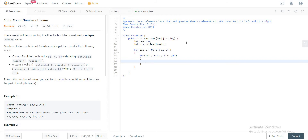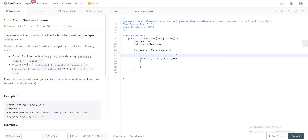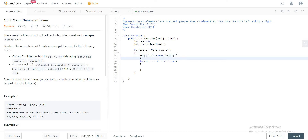As we discussed, we need to keep track of the elements to the left that are less than and greater than the current element, and the elements to the right that are greater than and less than the current element. For that we need two integer arrays: left, a new int of size two, and right, a new int of size two.